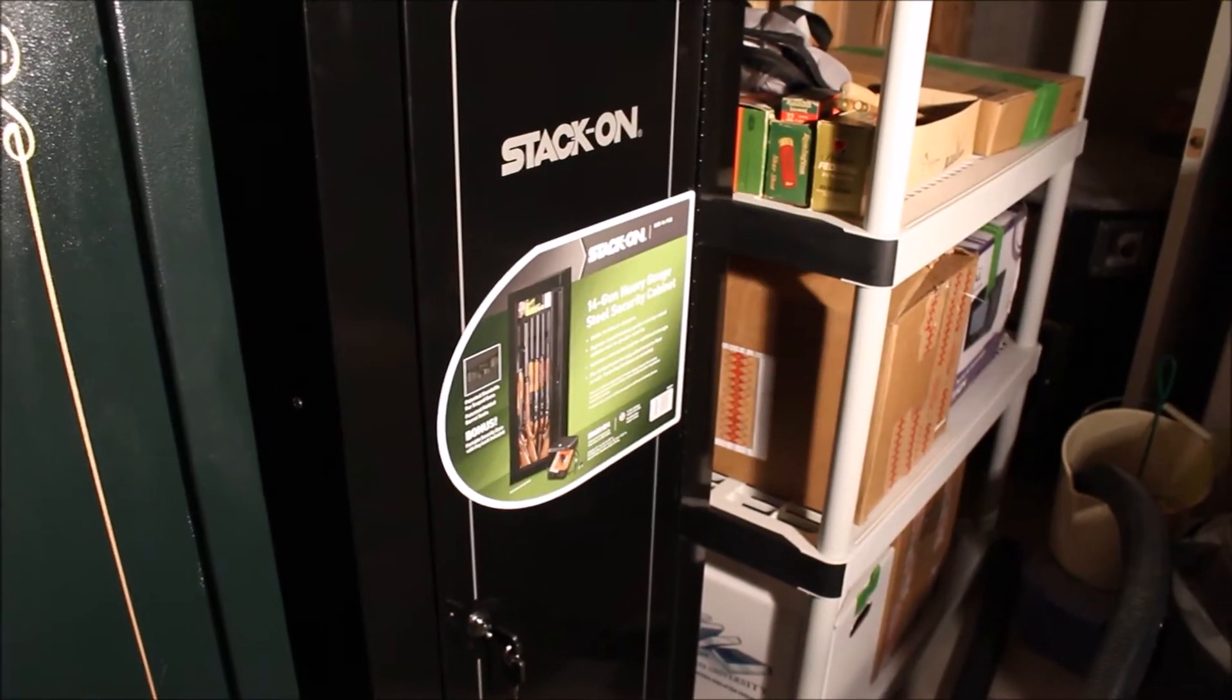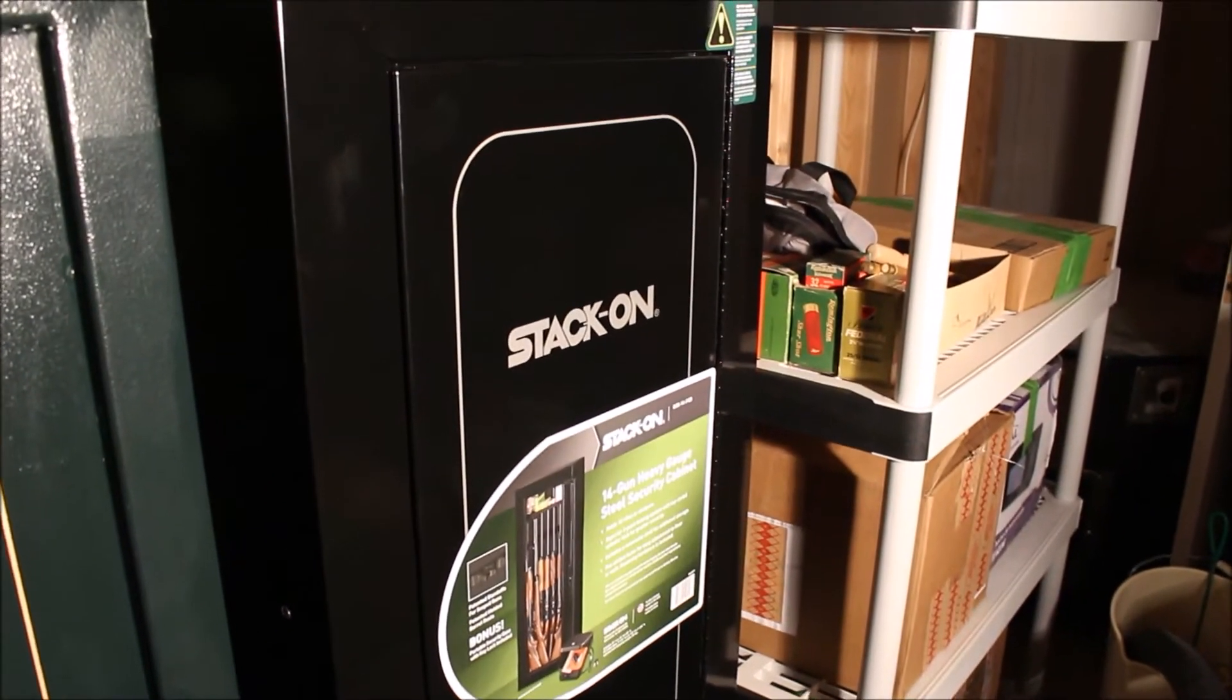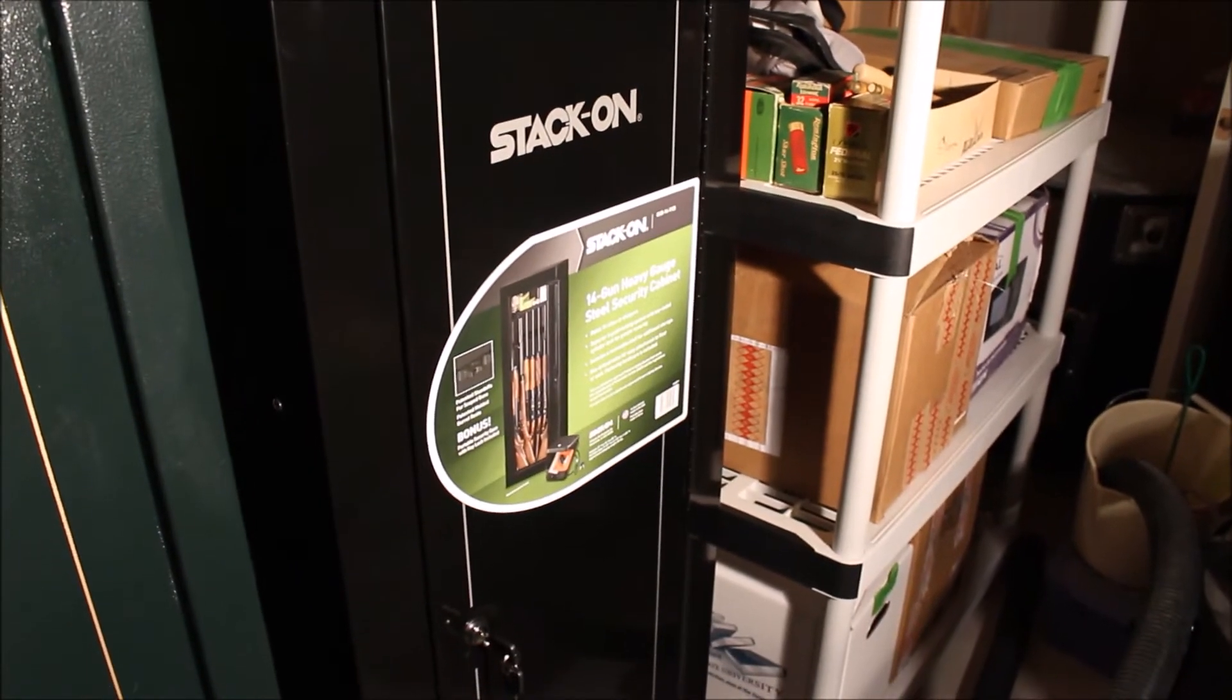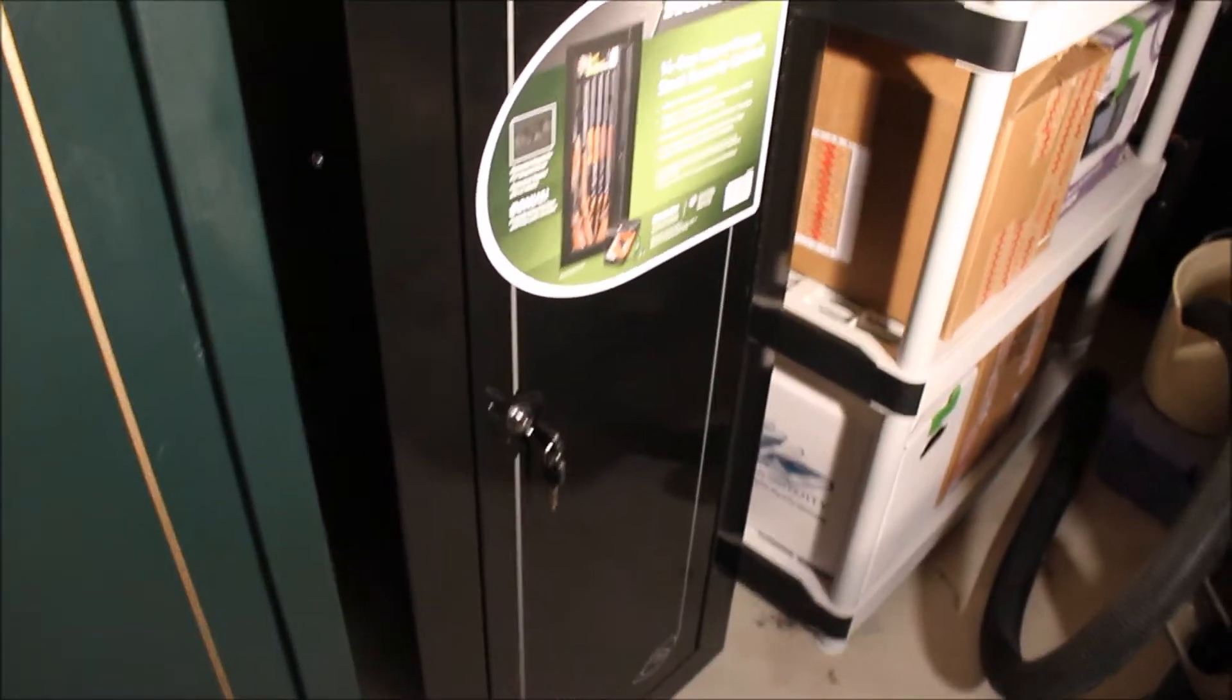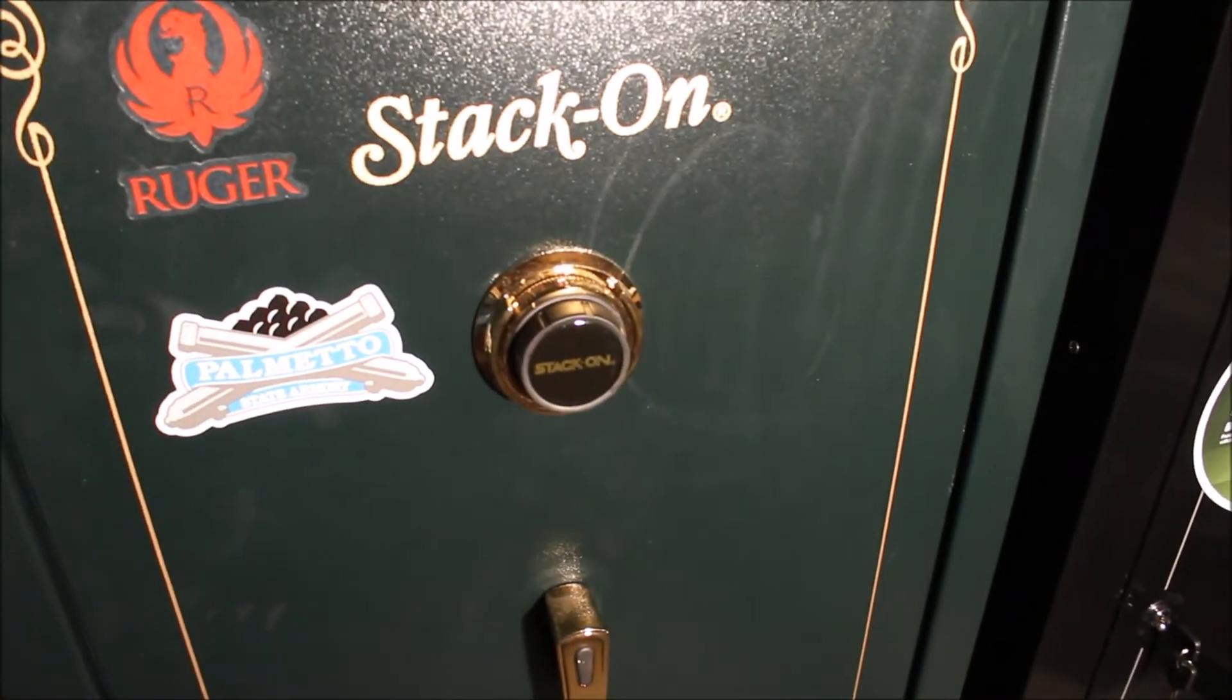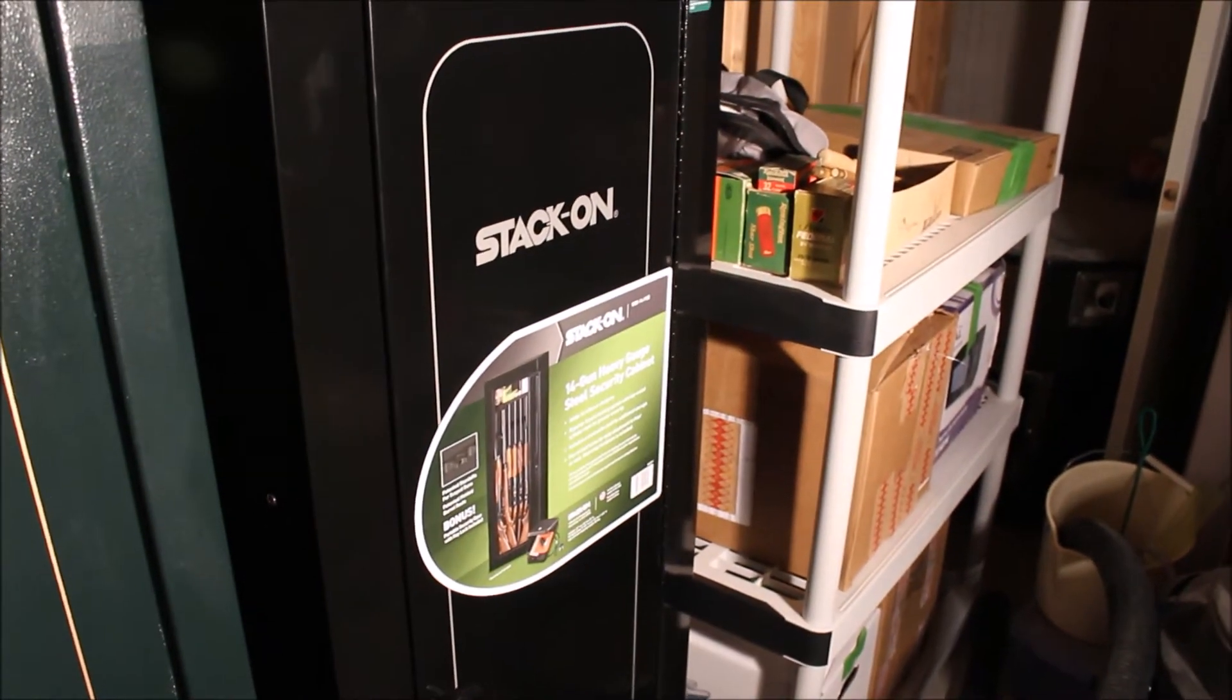Hey guys, redneck mini 14 here. Gonna do a quick video on this Stack-On gun cabinet that I got. This is a 14 gun cabinet and it's just a little cheap metal cabinet. It's not a safe, you know, it's not going to be as secure as this, but it's just a nice cabinet that you can store your guns and keep them away from children.